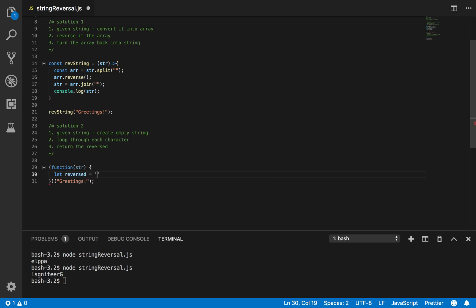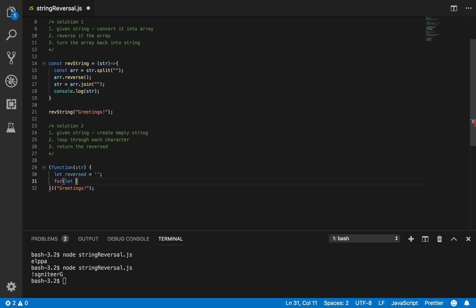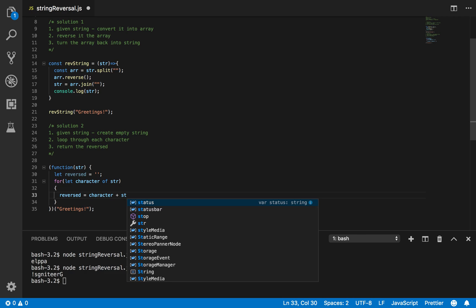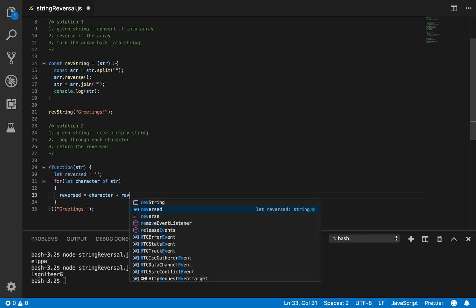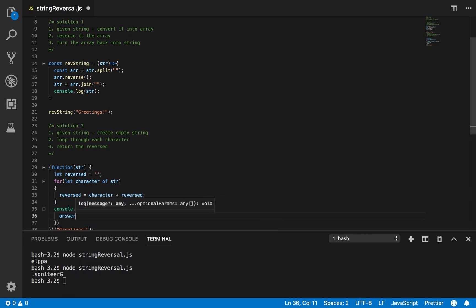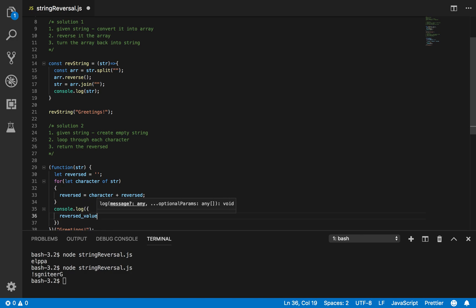Now loop through each character: for (let character of string) — then simply do: reversed equals character plus reversed. Then print it out. I'm being fancy here calling it 'answer.reverse' — this shows your interviewer that you know what you're doing.